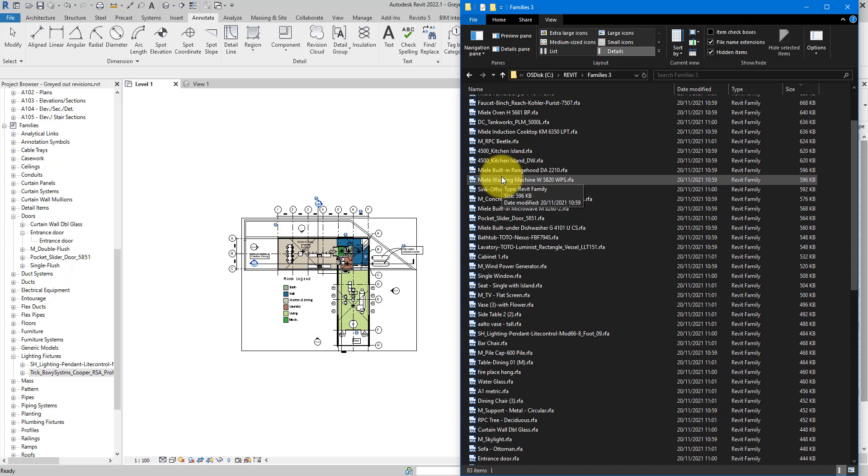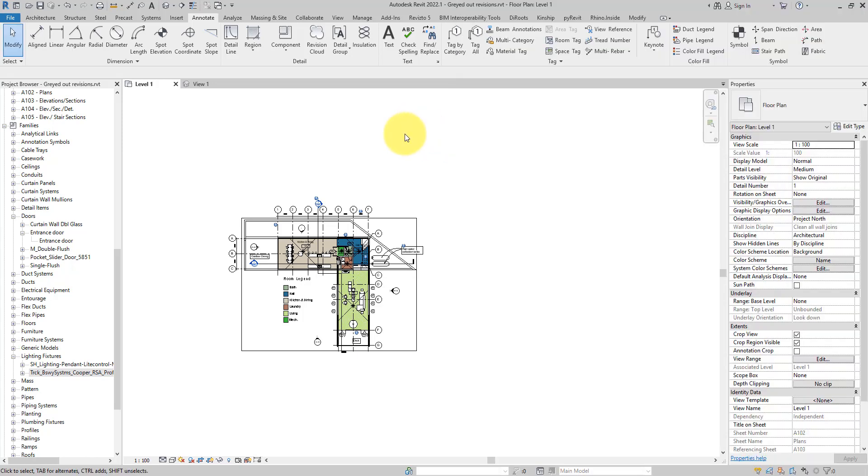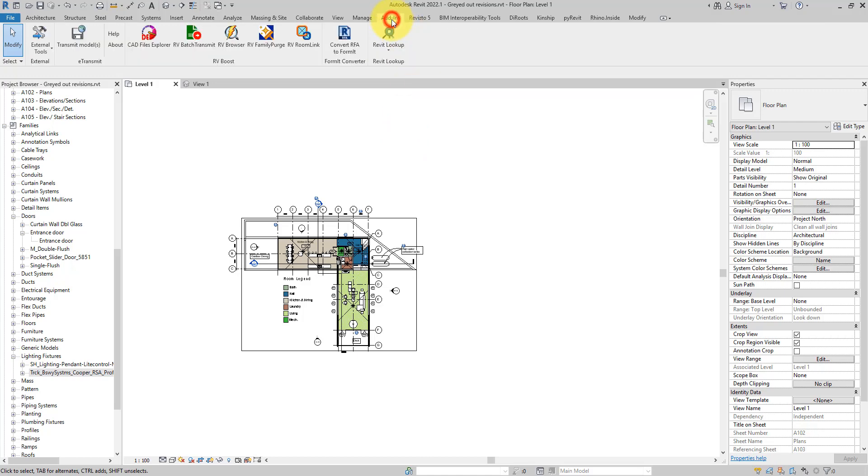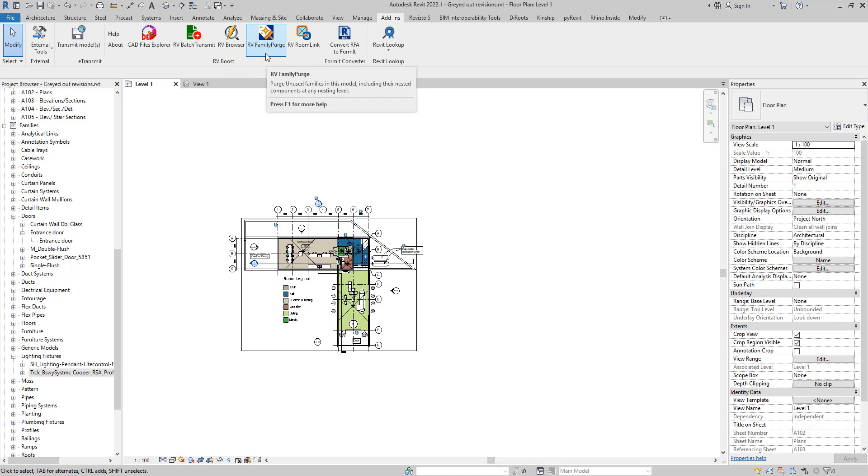So you can choose to either do it manually or use some plugin to do the cleanup automatically for you. A good one to use is called RV Family Purge, and you guessed it, we created this plugin ourselves. If I now go to Edit under RV Boost, we have RV Family Purge. If you haven't got this plugin installed, simply go down to this video description and use the link there to get your free copy.